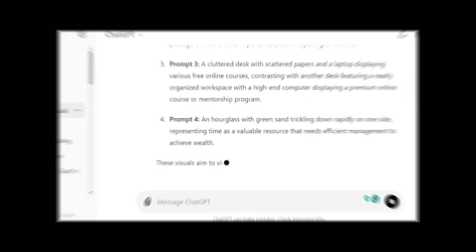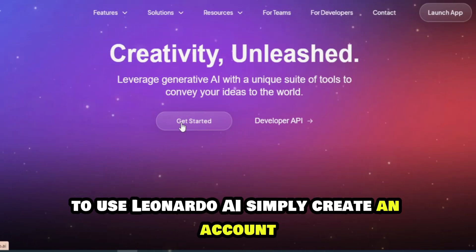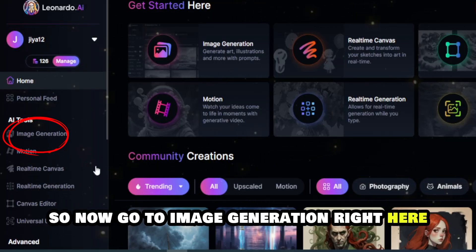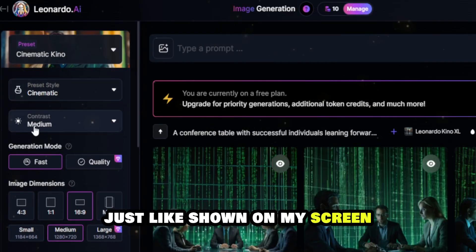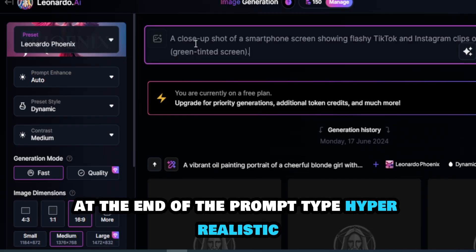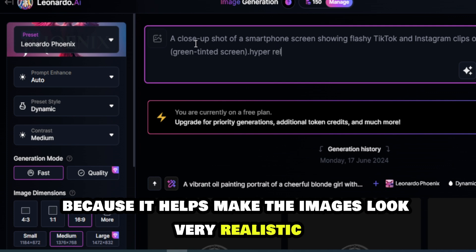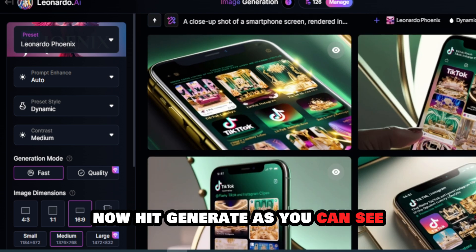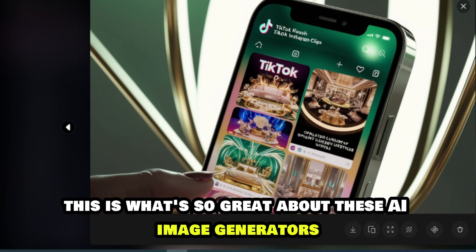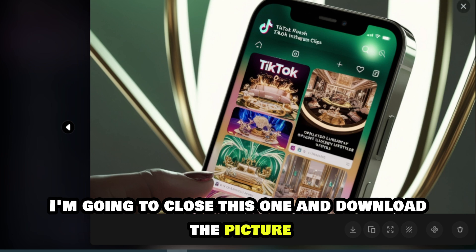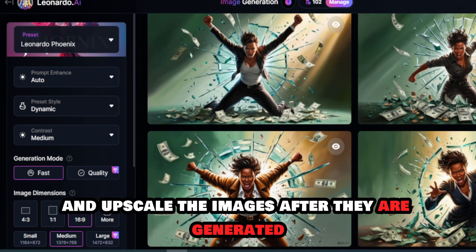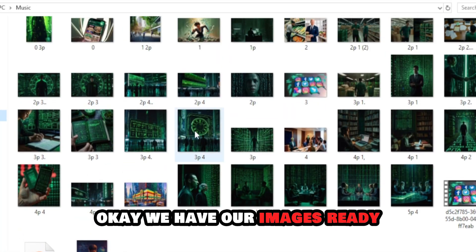Now let's go to Leonardo AI. To use Leonardo AI, simply create an account — the link will be in the description — with a free account. Go to Image Generation and take a moment to configure your settings just like shown on my screen. Go back to ChatGPT, paste the first prompt, and at the end of the prompt type 'hyper realistic' because it helps make the images look very realistic. Hit generate — as you can see it gave us something quite good. Download the picture, then copy and paste each prompt from ChatGPT, add 'hyper realistic' to each one, and upscale the images after they are generated.